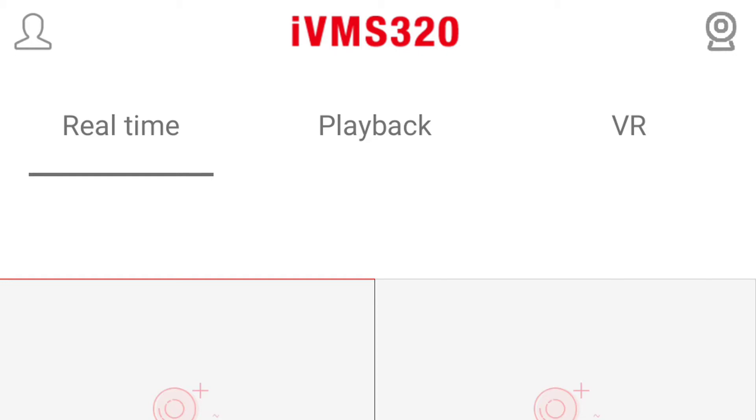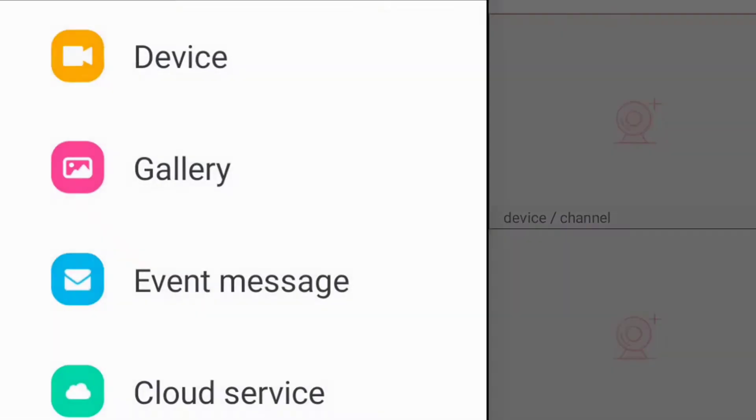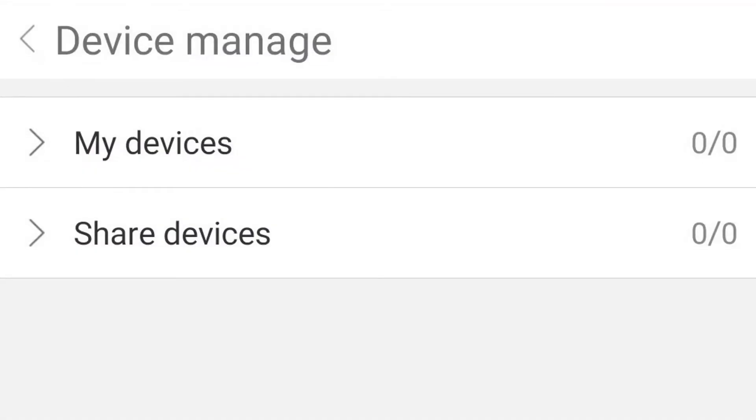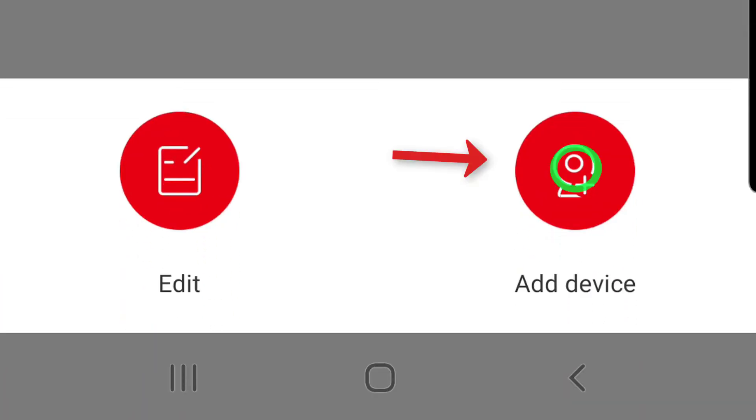First, press the User Account icon on the top left, then select the Device option. On the Device Manage page, press the red plus sign on the bottom left, then press Add Device.